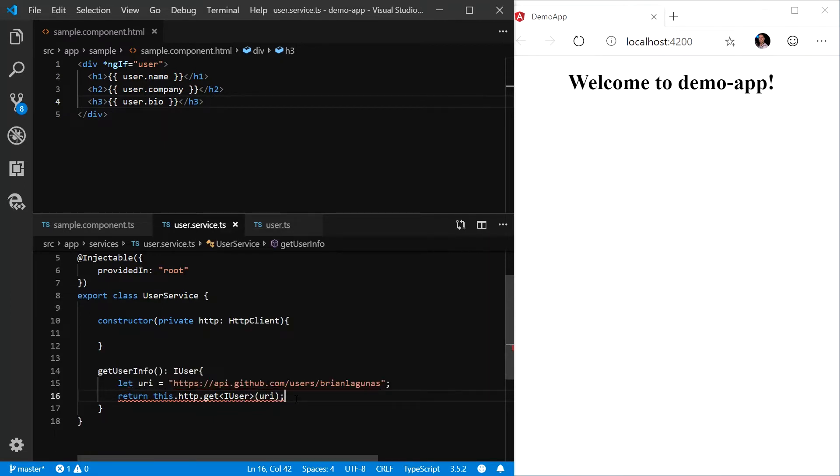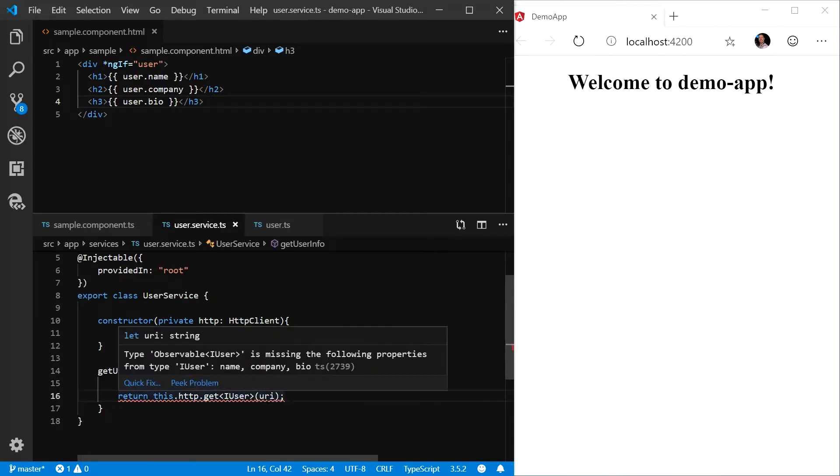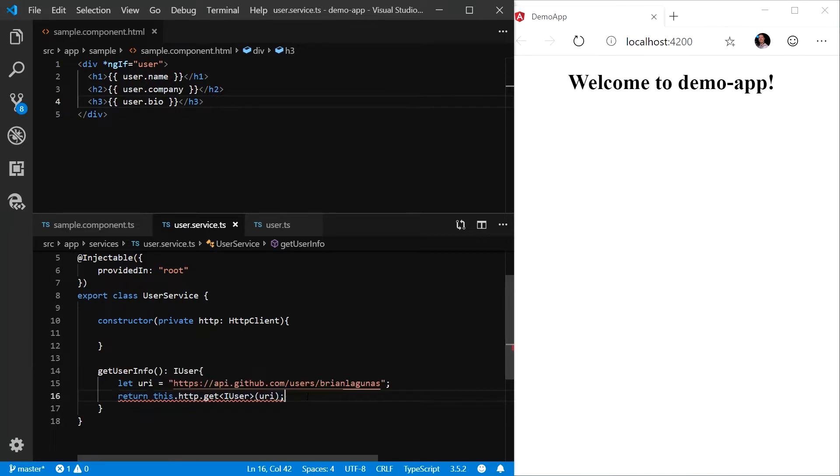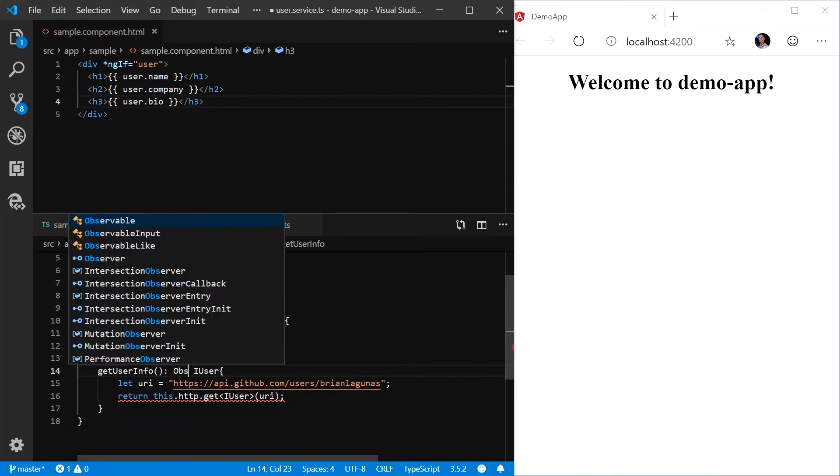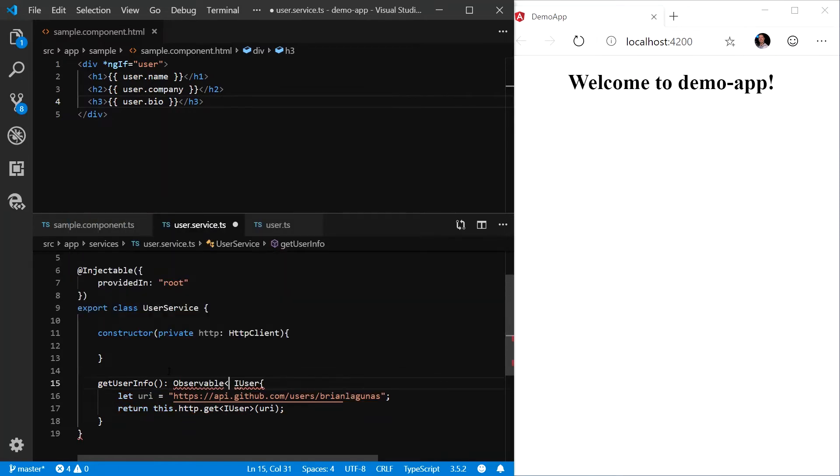Now you'll notice we're still getting a red error. This is because the get method does not return a type of IUser. It actually returns what's called an observable. So we need to change our return type of the getUserInfo method to observable of T, which is IUser.